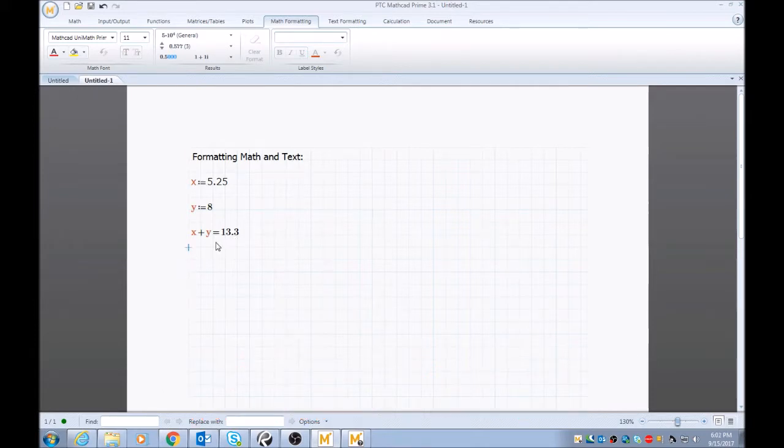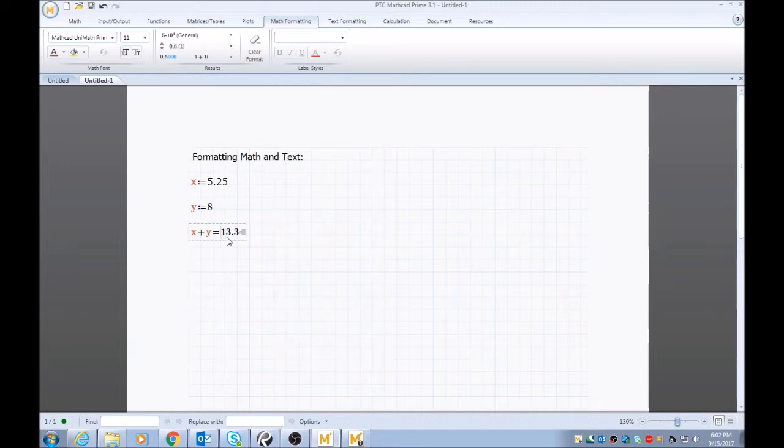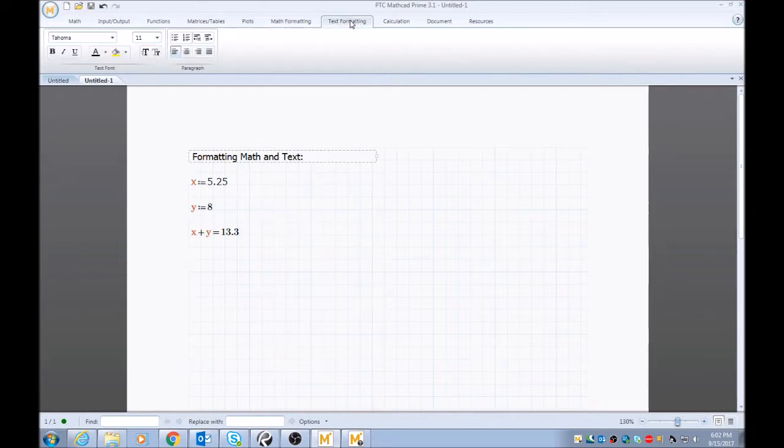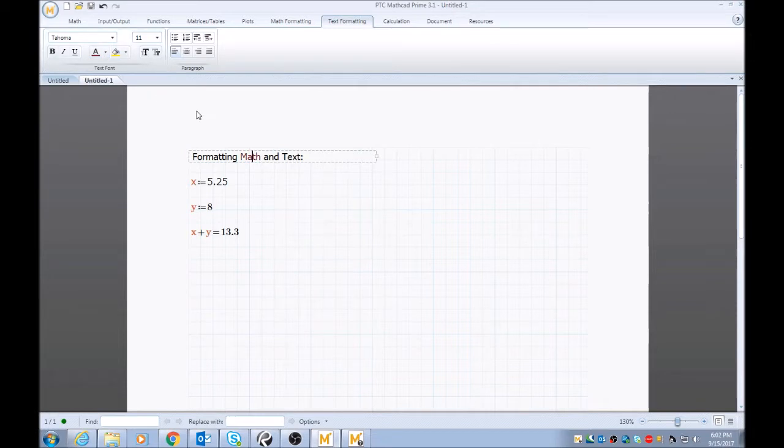So you can play with this, put in different, try different ways to manipulate either math, or let's say you want to manipulate your text, you just go to text formatting. And you can do the same thing, you can manipulate the colors.